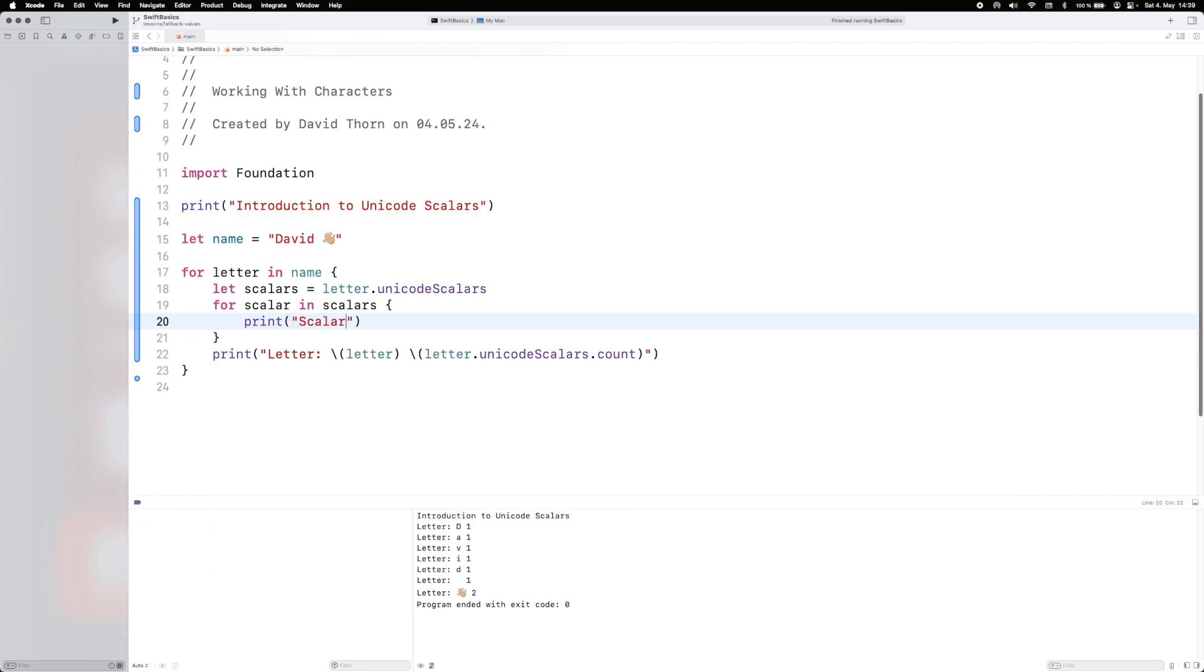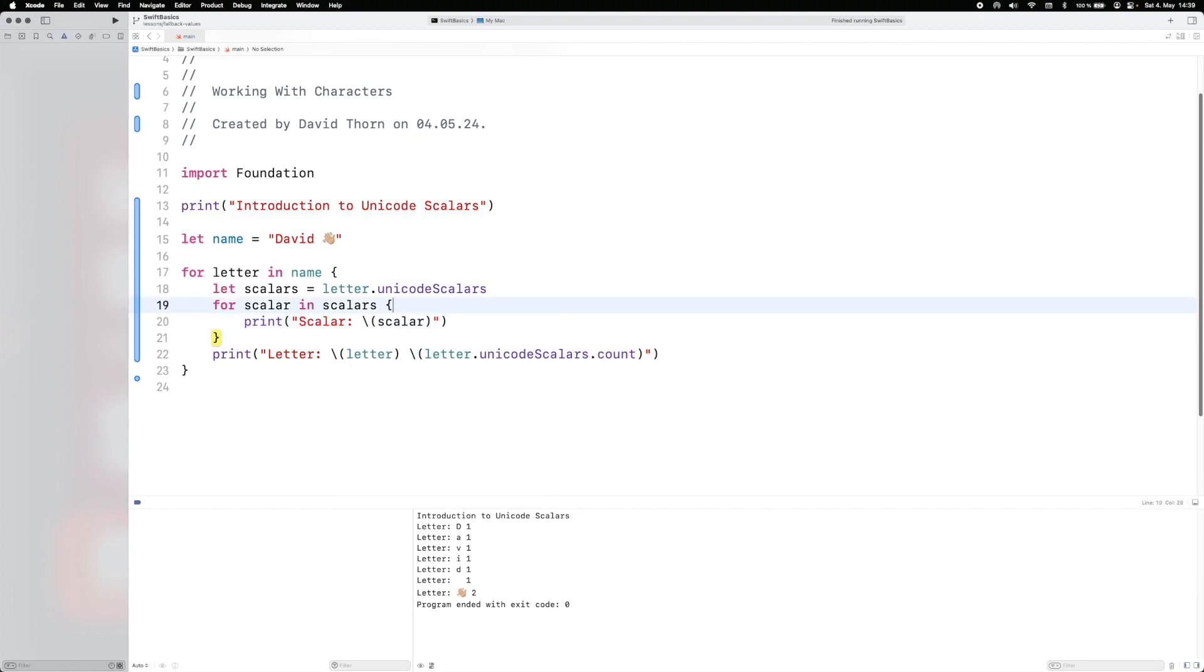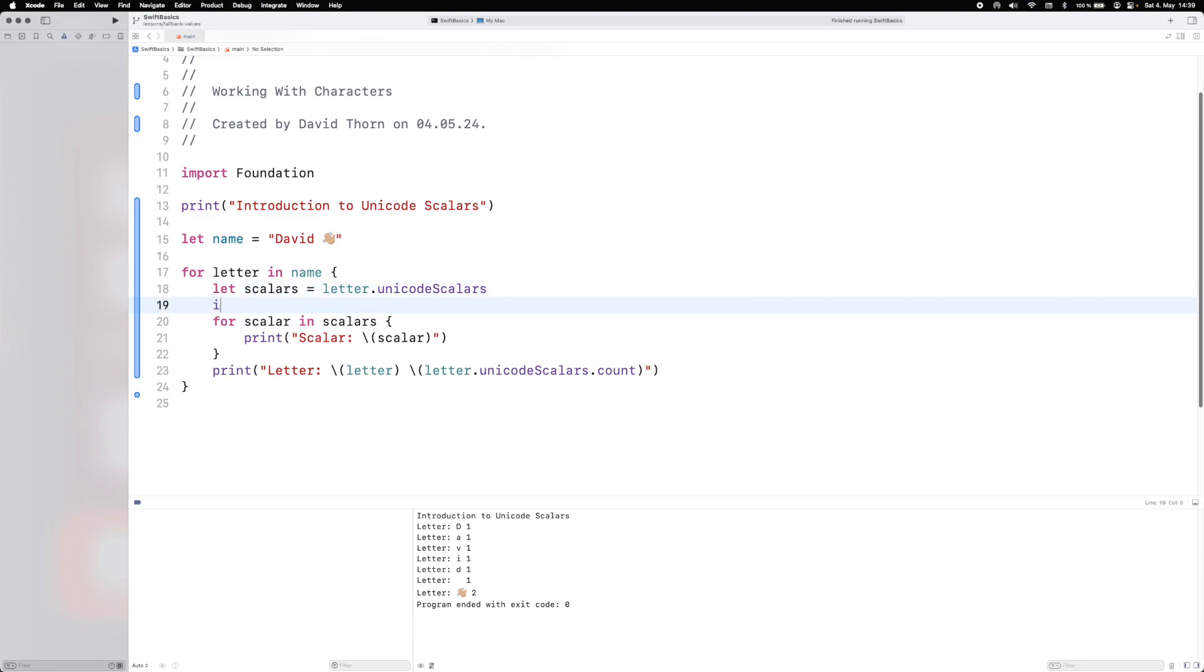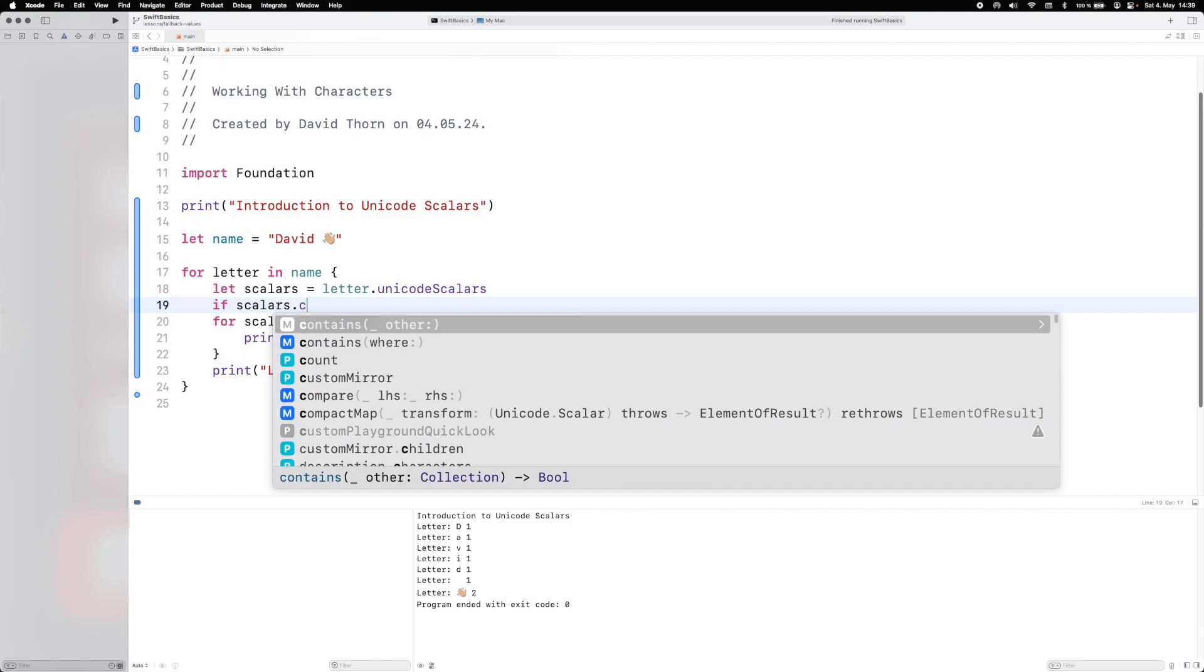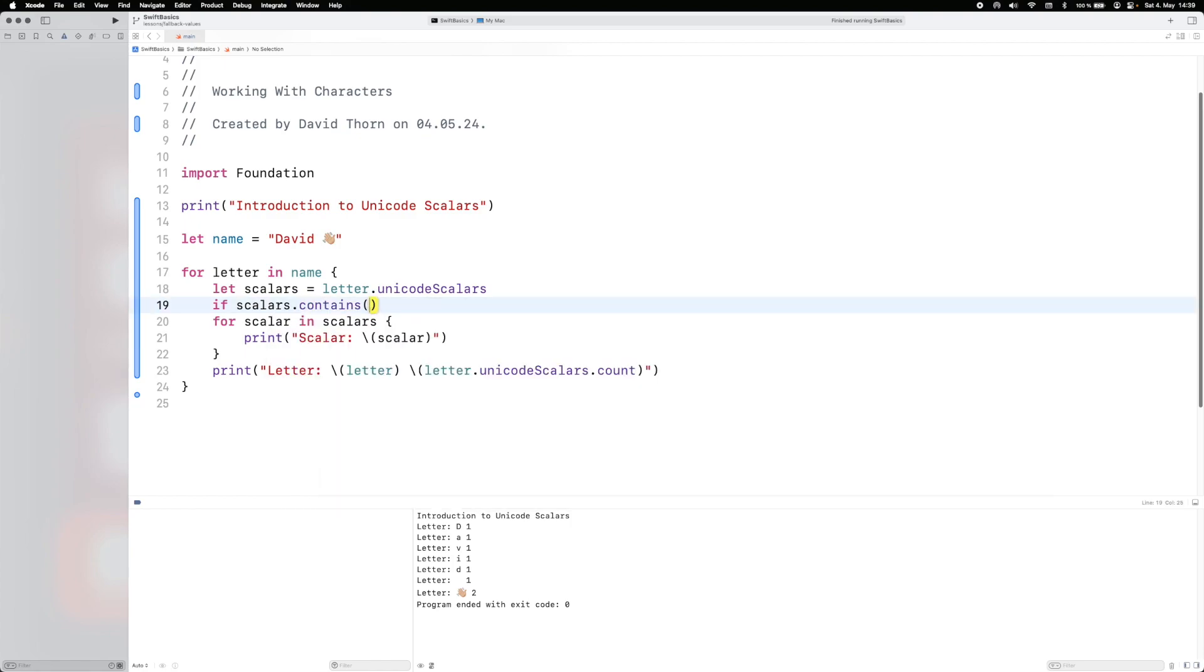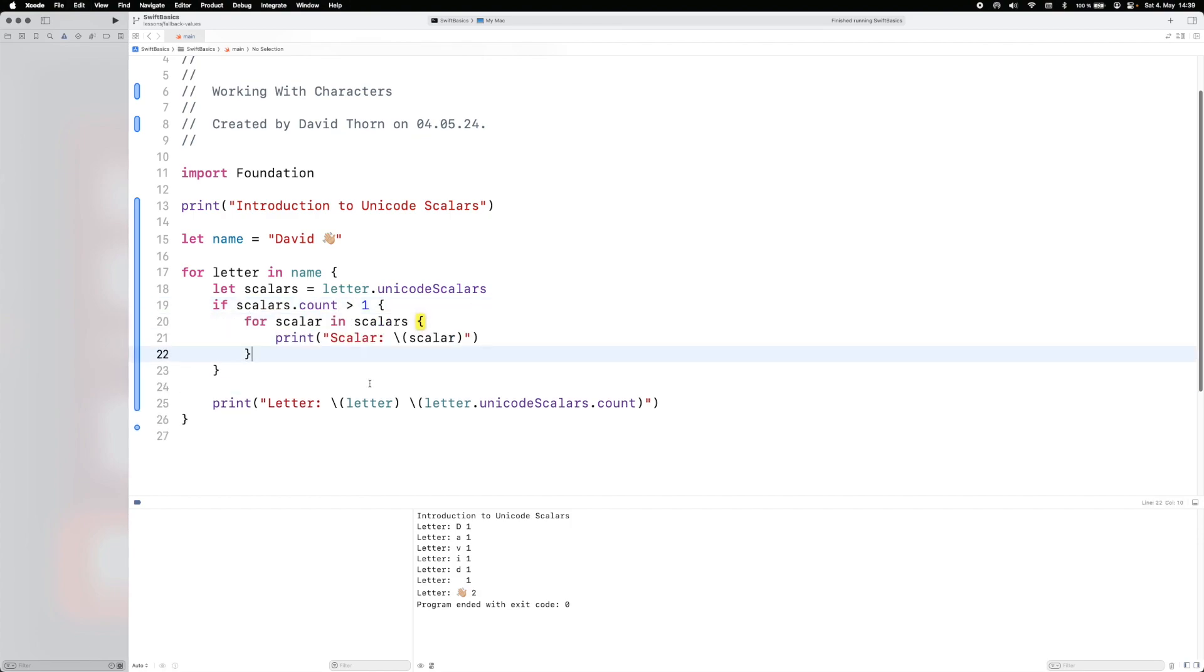Let's just say scalar. And we only really need to worry about this if scalars.count is more than one. So only if it is, then the emojis that we want to be able to do. So now you can see that we have two different types of scalars here. So we have the hand, and then we have the color. And then it prints out the letter here at the end.